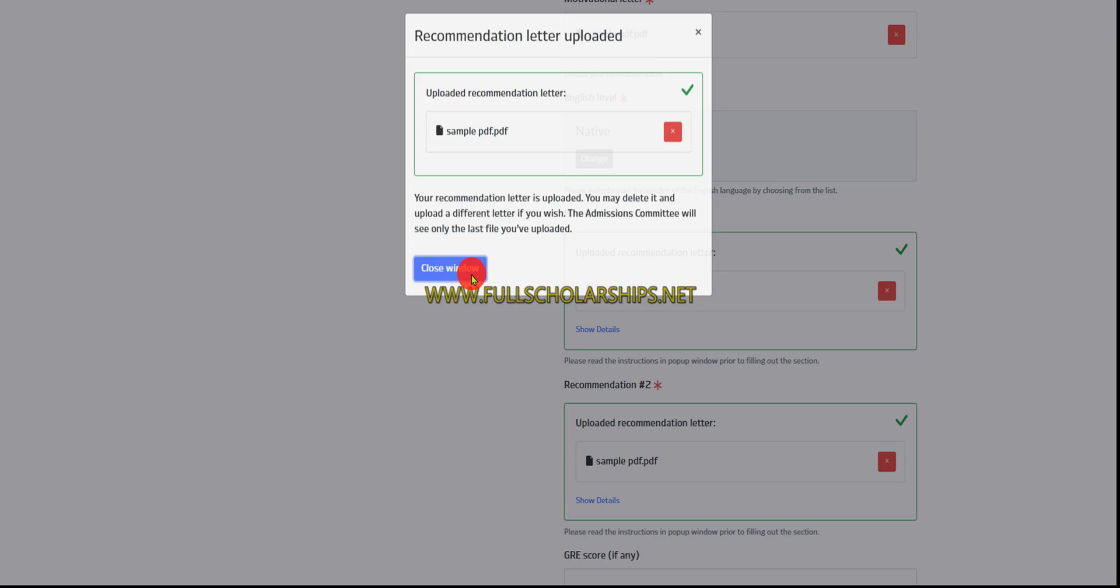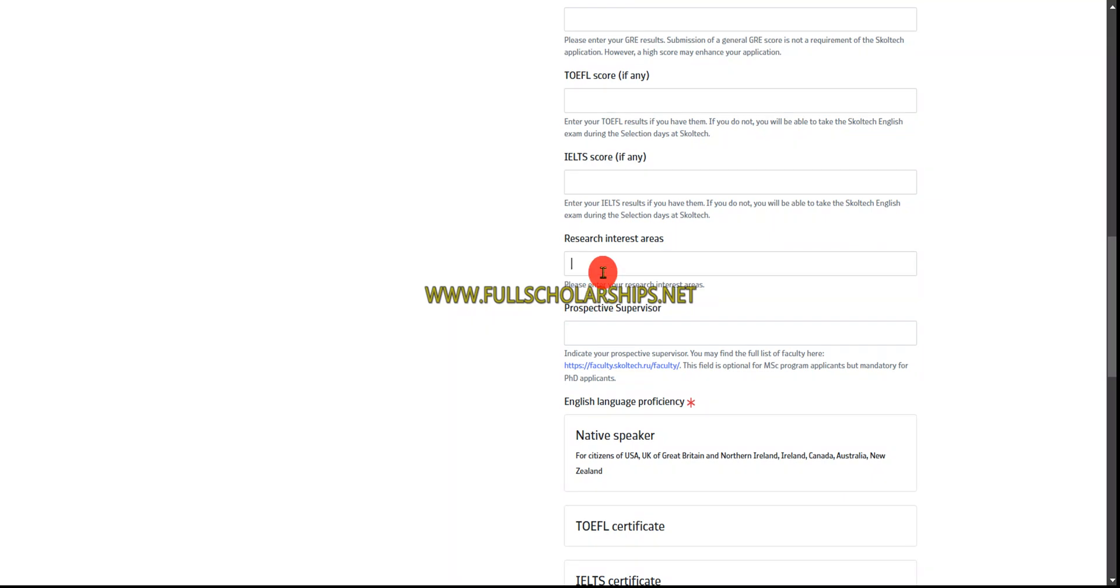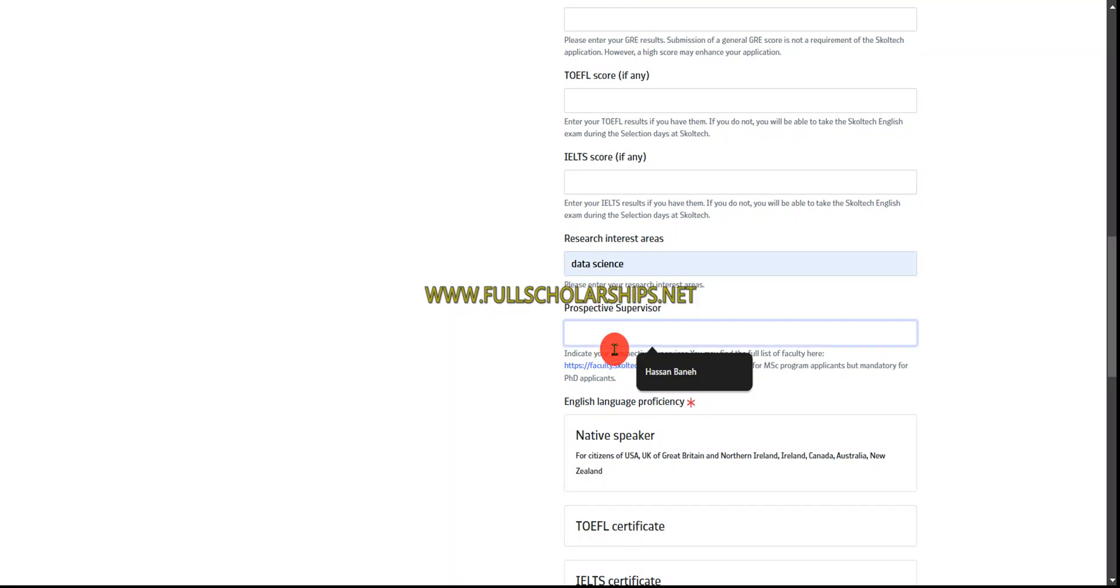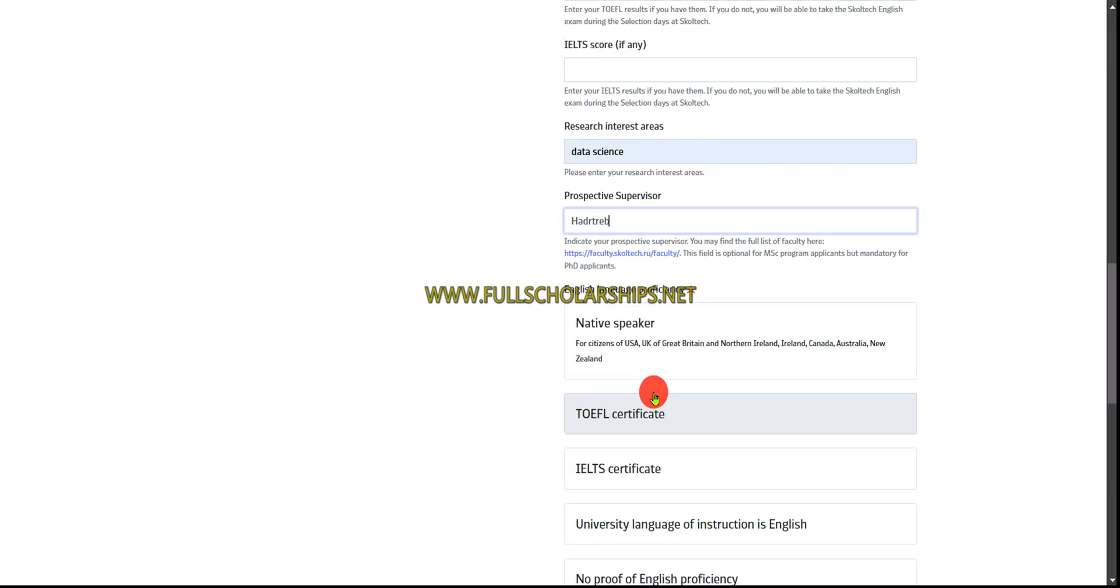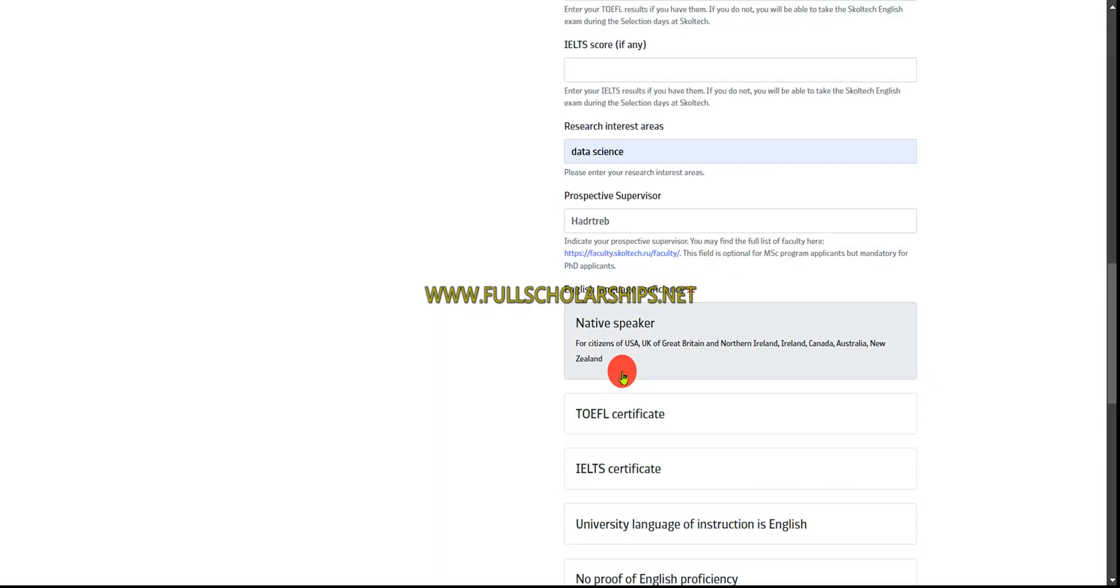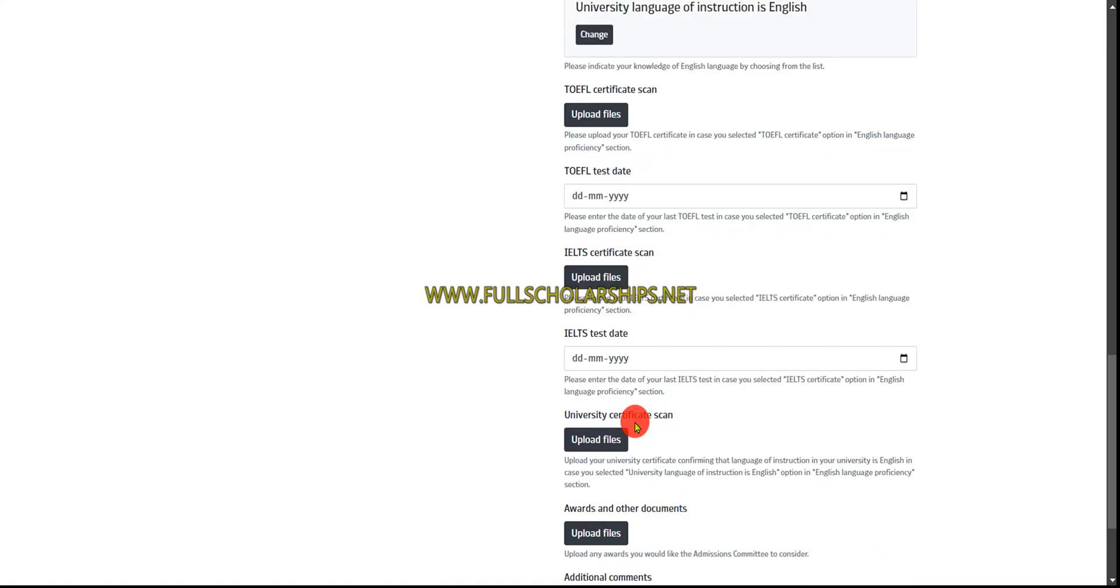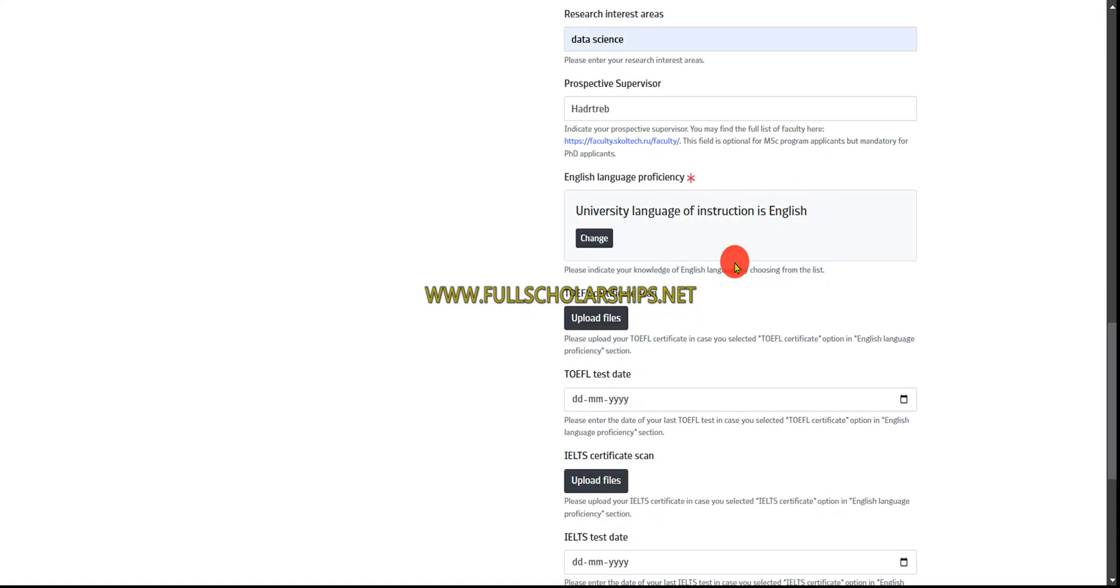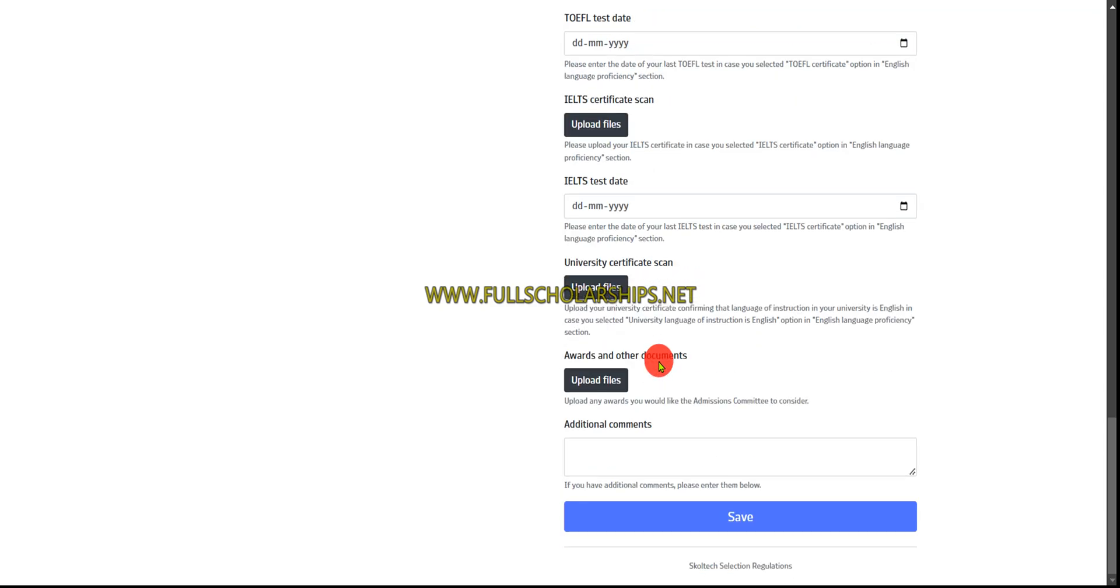If you have GRE, TOEFL, or IELTS scores, you can submit that. If you have any research interests or professors, submit those. For English proficiency, if you're a native speaker, select that. If your citizenship country has English as native language, select that. Otherwise, you can choose if university language of instruction was English. If you have no certificate of English proficiency, you can apply and choose the online evaluation of English - you'll have an online exam after that.